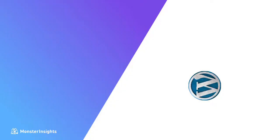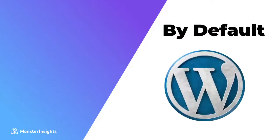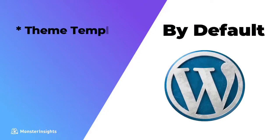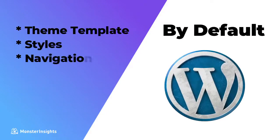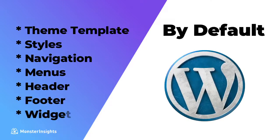Now, before we move on, it's important to note that by default, your WordPress installation is going to display your theme's page templates, styles, and your theme's navigation menus, header, footer, and sidebar widgets.